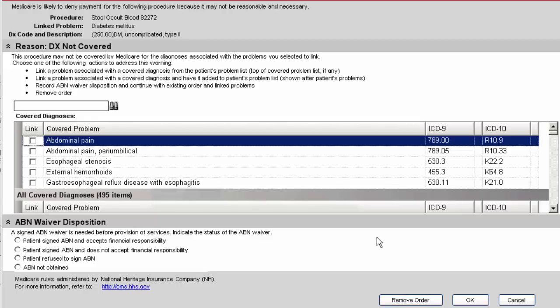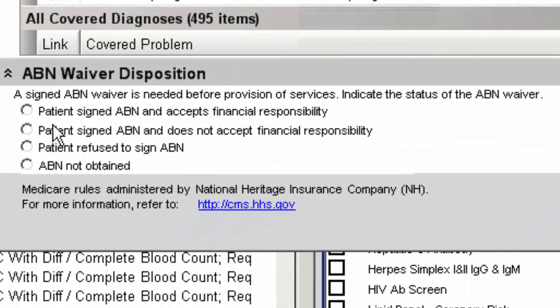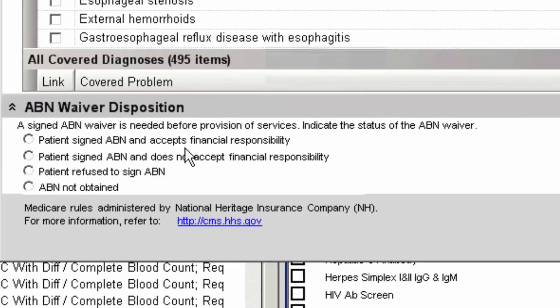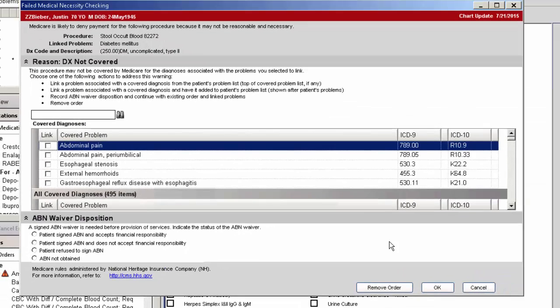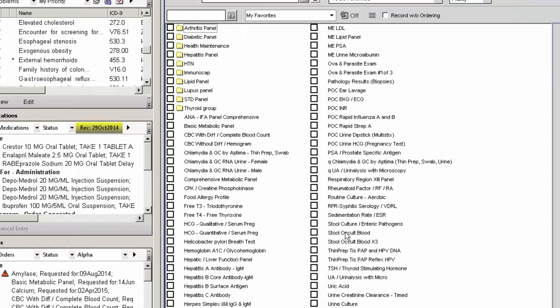Now if you decide to do it, then at that point you're going to have to choose one of these four items so that the particular waiver is signed by the patient if they decide that they want to have the test done. And if you don't want to do it and the patient says no, then you have to remove the order and move on to your other order sets.